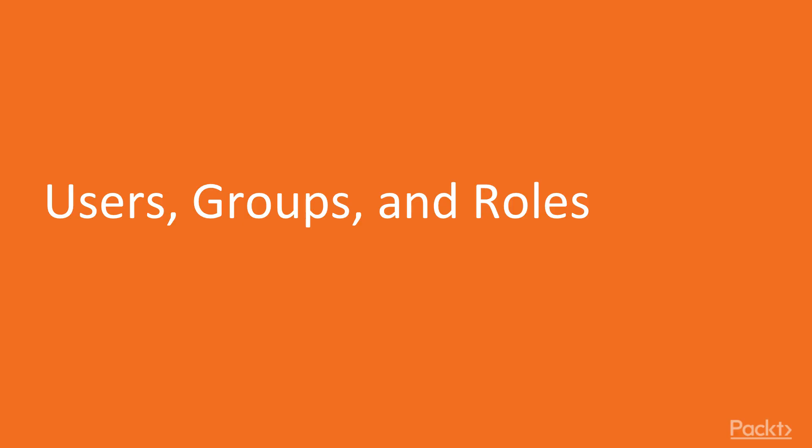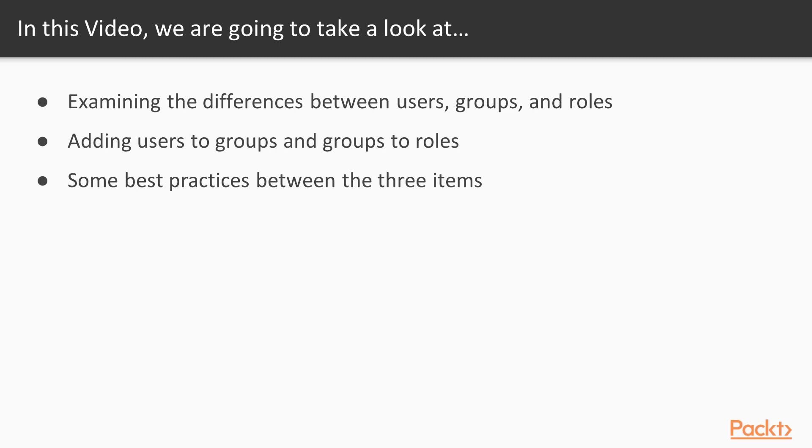So our first video is on users, groups, and roles. In this video, we're going to examine the differences between users, groups, and roles. We're going to look at adding users to groups and groups to roles, and we're going to talk about some best practices between the three items.